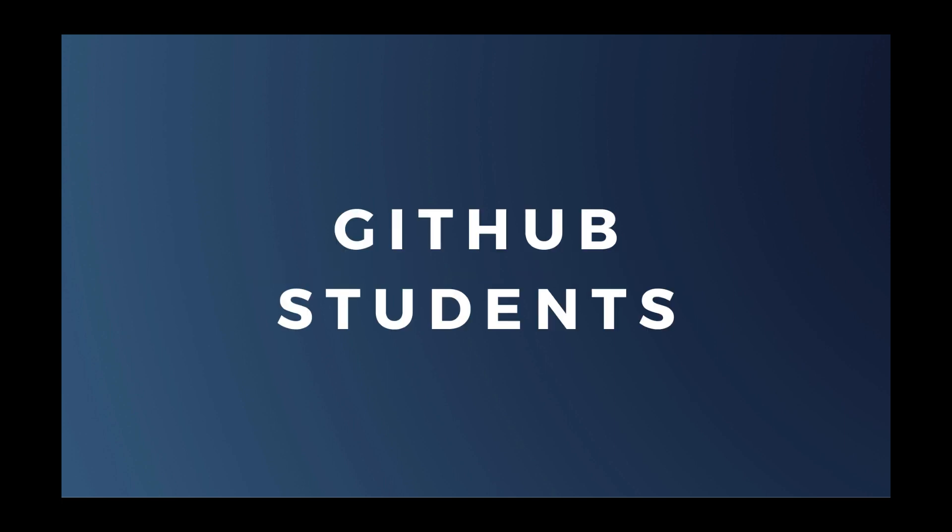New users continue to join the Xojo community every day. Over the past two years, thousands of students have become developers through our partnership with GitHub. In fact, Xojo is used to teach programming in schools all over the world and at all different levels. We also provide free and discounted licenses to teachers. You can learn more about that at xojo.com slash educators.